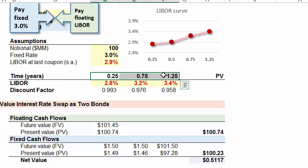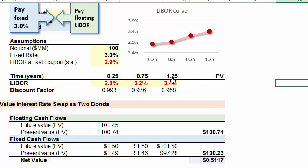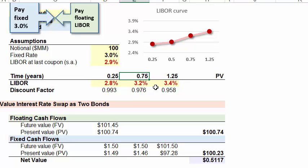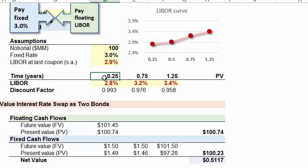How do we know these are the only three cash flows we care about? The problem told us the swap has a remaining life of 15 months, and the swap settles every six months. Walking backwards in time, there's a settlement six months prior at 9 months or 0.75 years, and then another six months back to 0.25 years or three months. So we're valuing the swap looking forward to settlements at 3 months, 9 months, and 15 months.